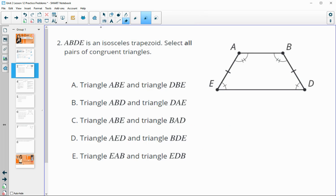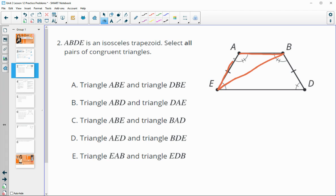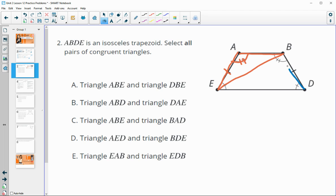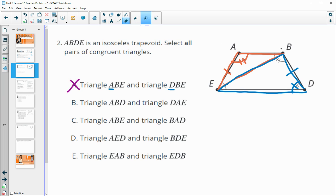Number two: ABDE is an isosceles trapezoid. Select all pairs of congruent triangles. Option A says triangle ABE is congruent to triangle DBE. We can mark up the angles and sides: angle A is listed first and angle D is listed first, but angle A and angle D are not the same size, so these two triangles are not congruent.